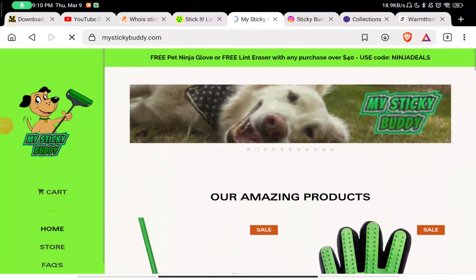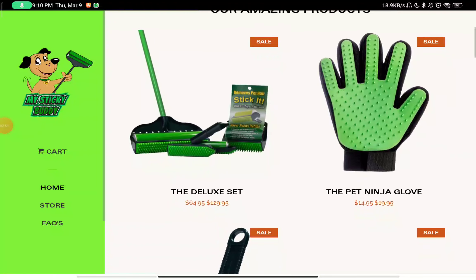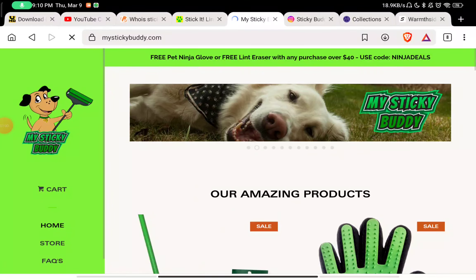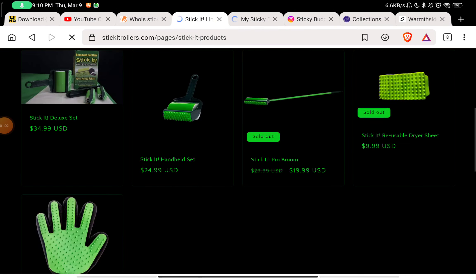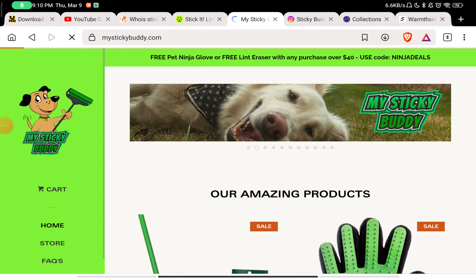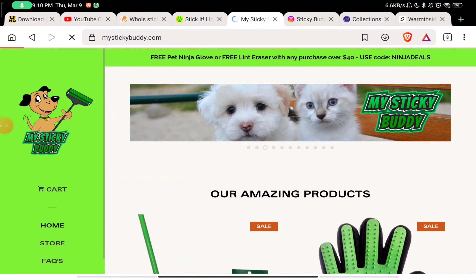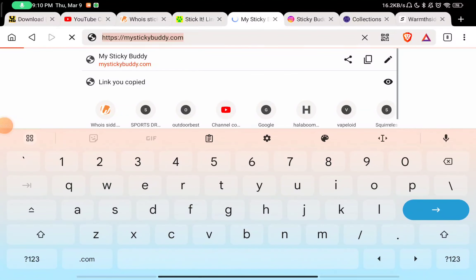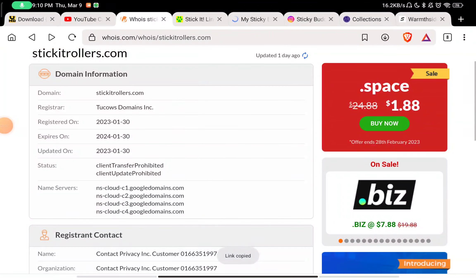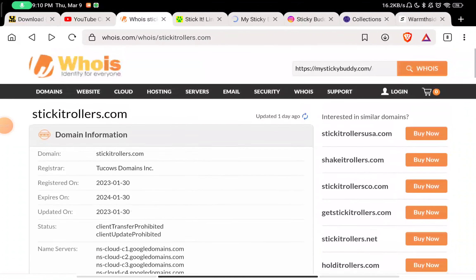This product is also available on mystickybuddy.com website. So I don't know if Stick It Rollers is a scam website or a legit website, but let me show you if this website is legit or not.